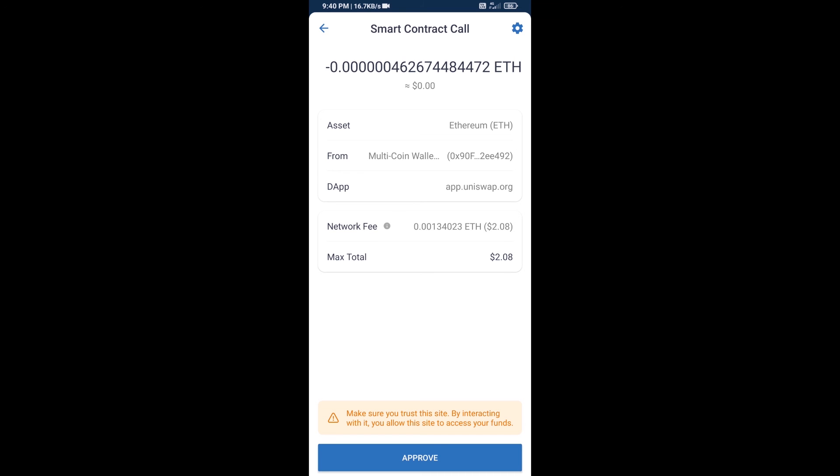So guys, I have only shared the technical process, not financial advice. Invest in cryptocurrency at your own risk. Thanks for watching.